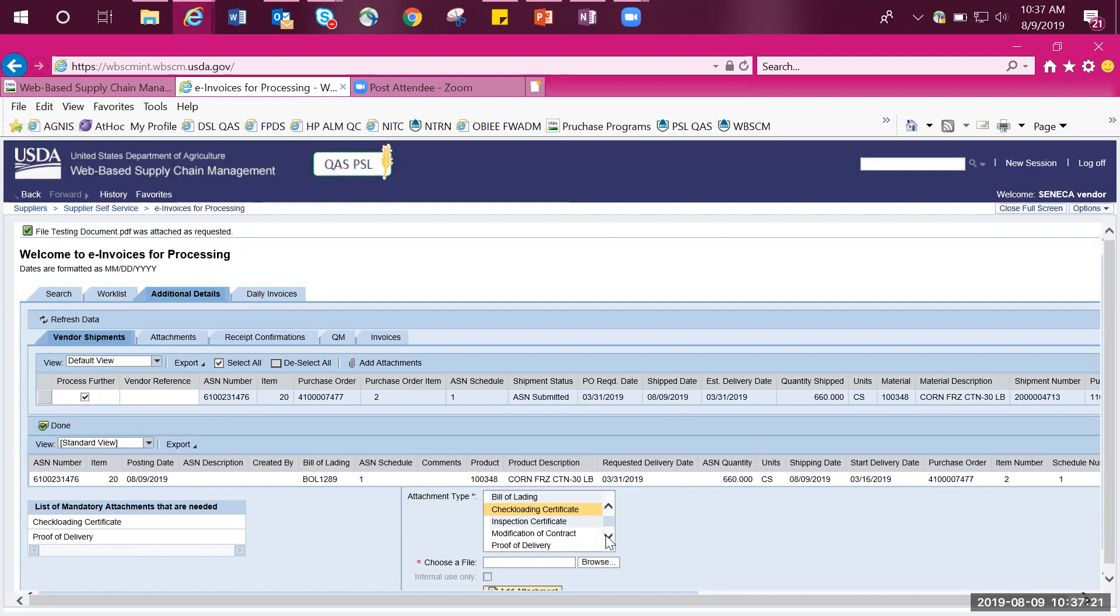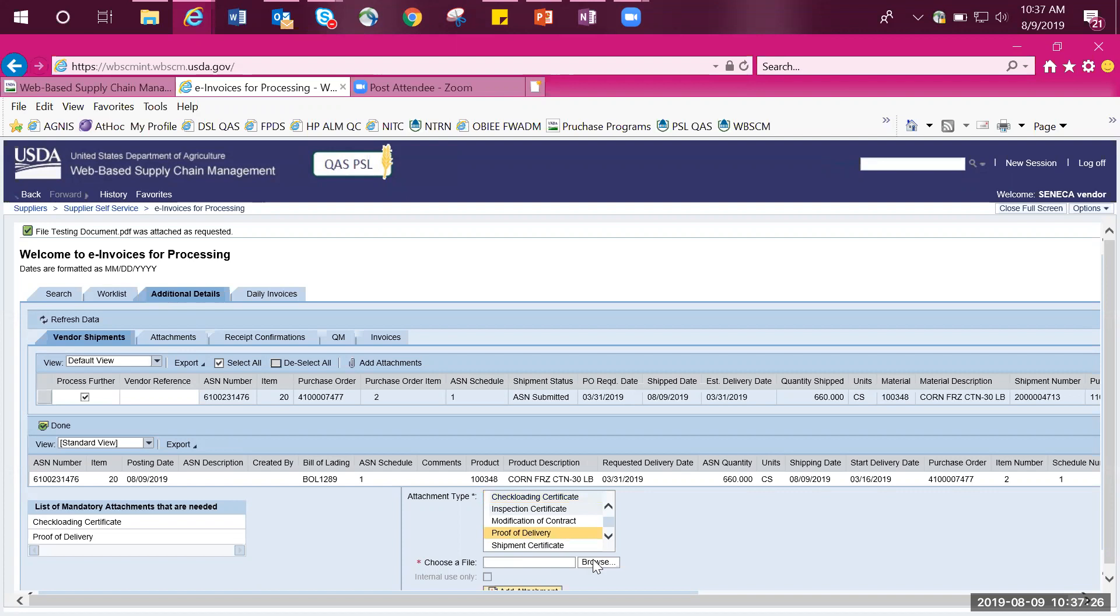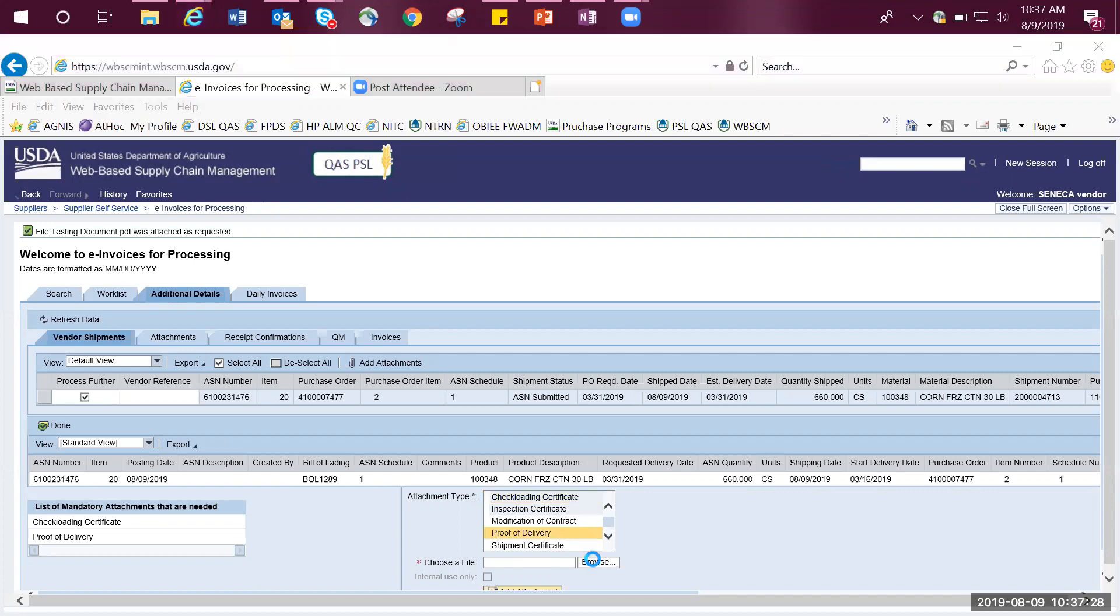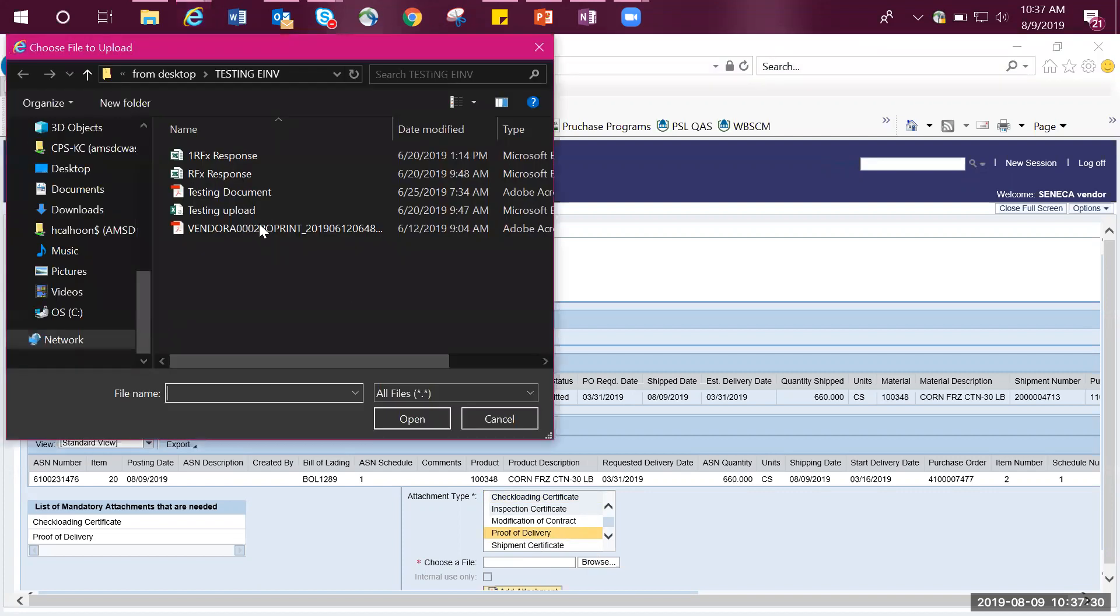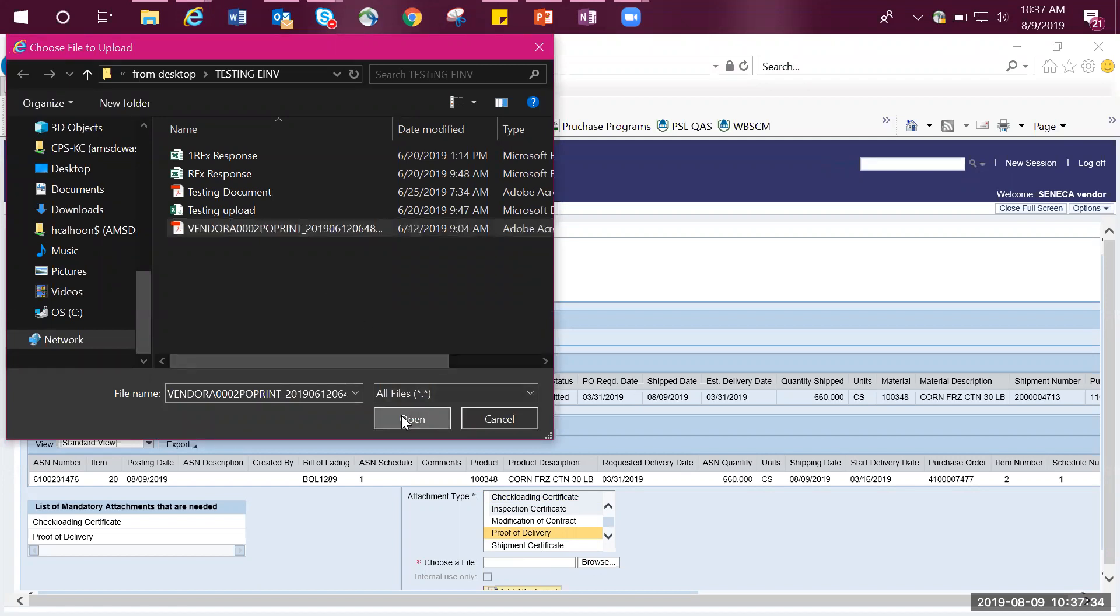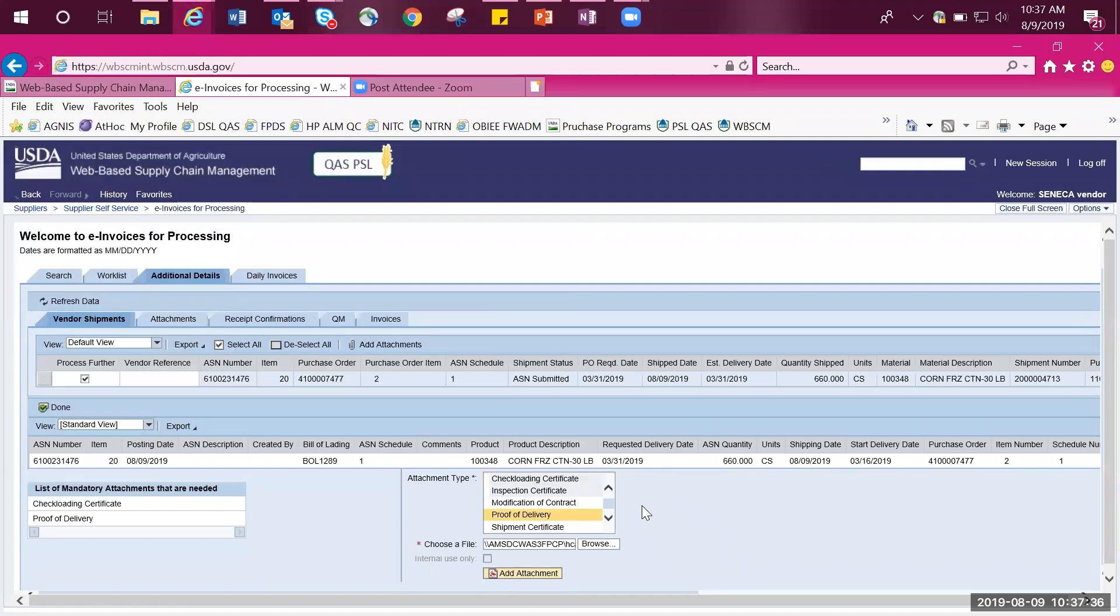I will scroll down and find proof of delivery and highlight it by clicking on it. I will select Browse, then I will highlight my document I want to upload, select Open, then click on Add Attachment.